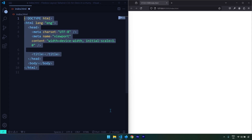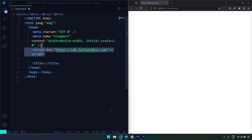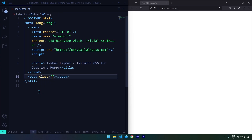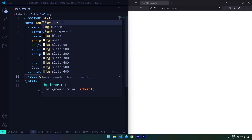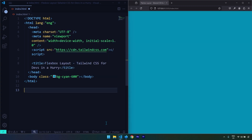Let's generate a simple HTML5 boilerplate and insert the Tailwind CSS CDN along with the title for this web page. Let's provide a background color to the body, which is going to be bg-cyan-600.